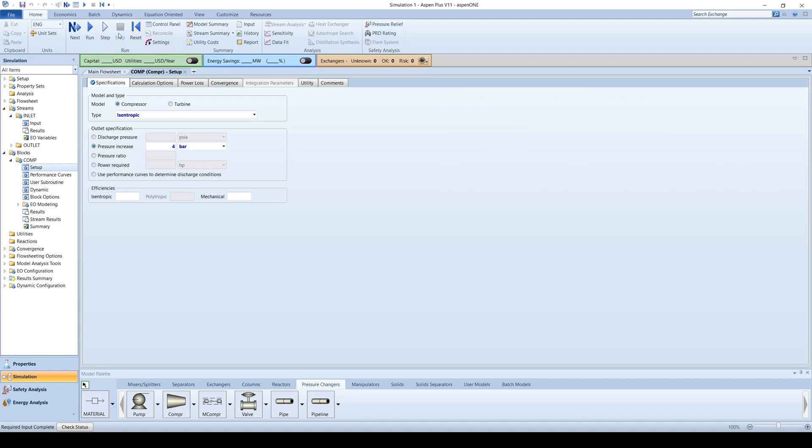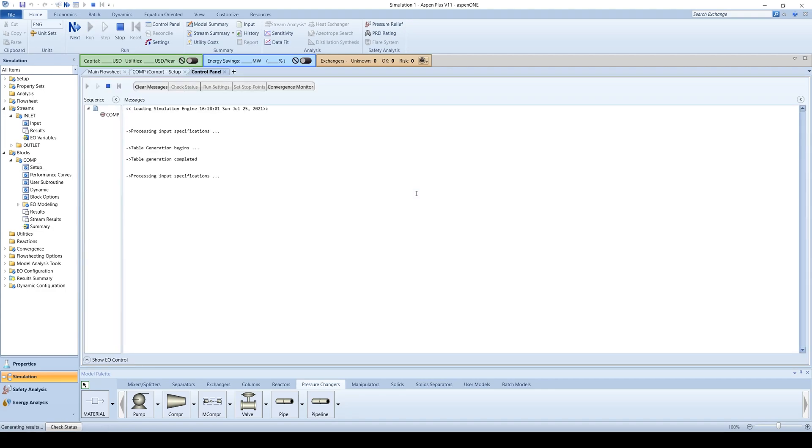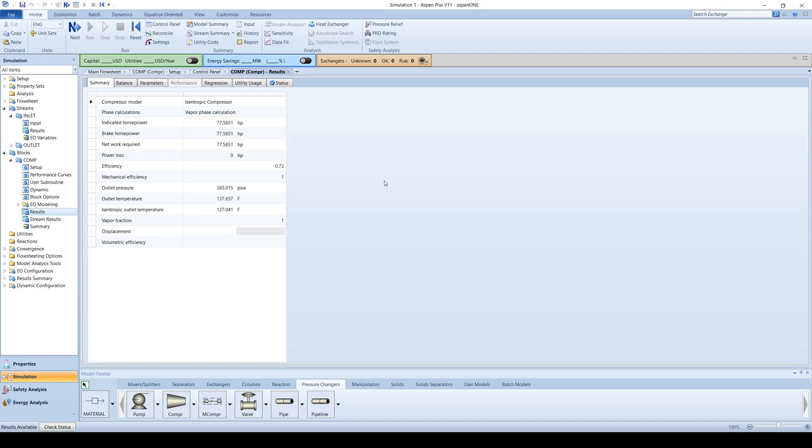Run the simulation and view the results. You can see that 77.6 horsepower is needed to increase the pressure by 4 bar.